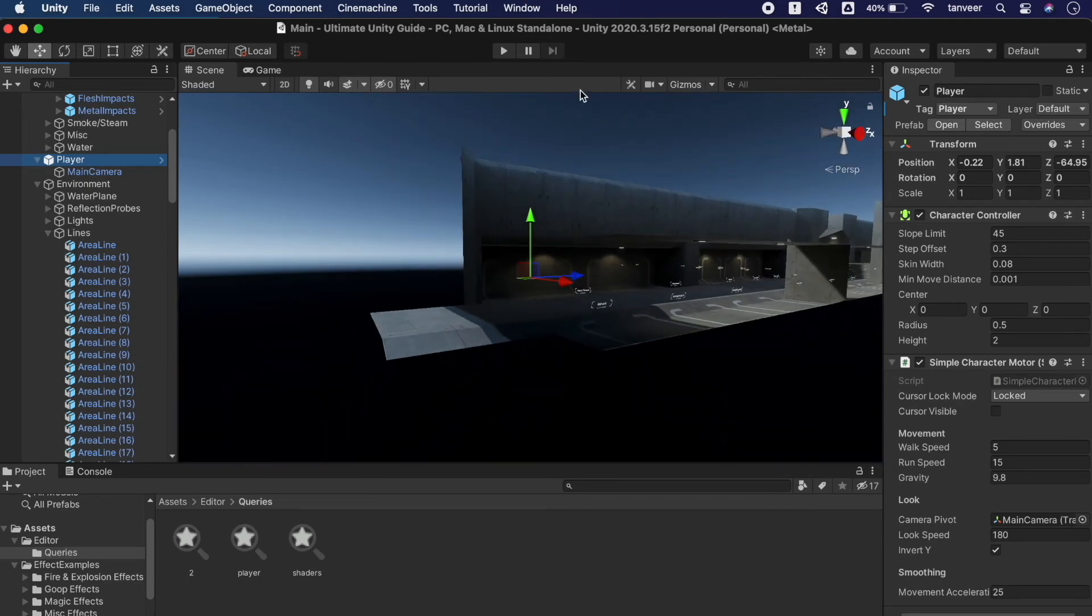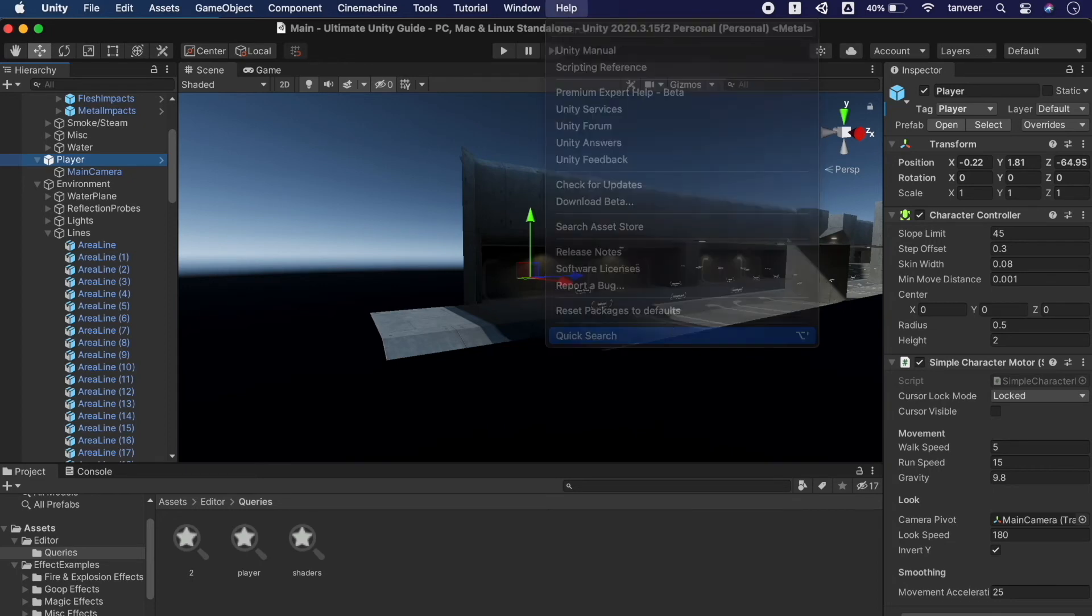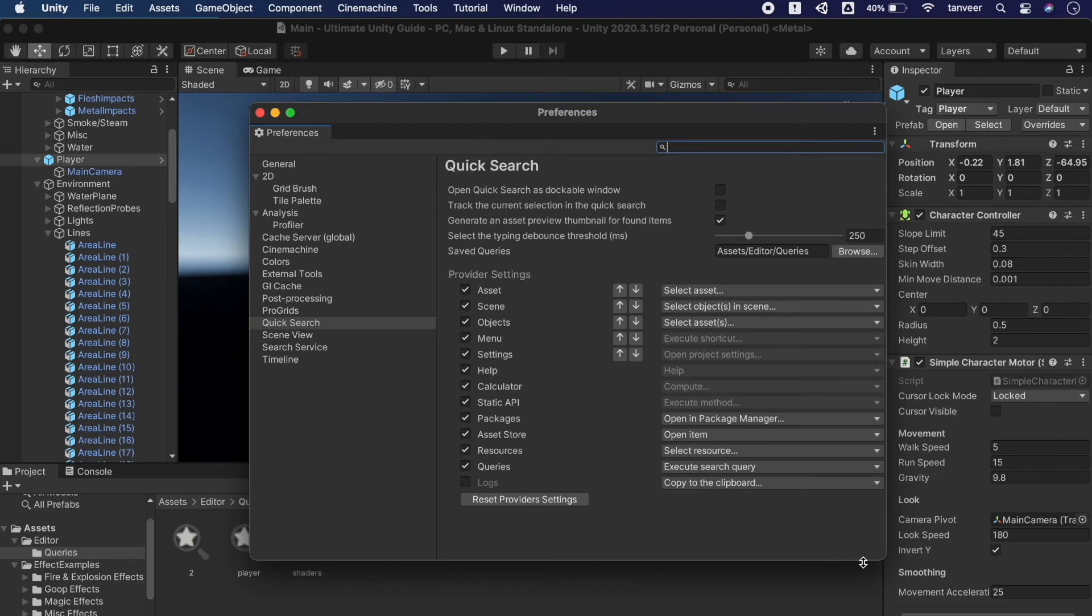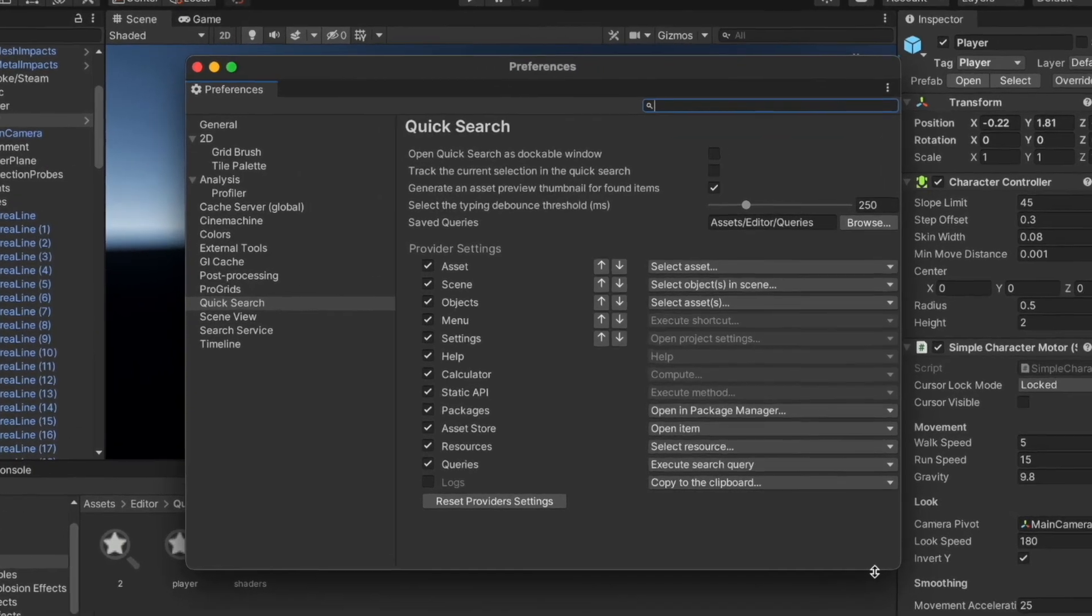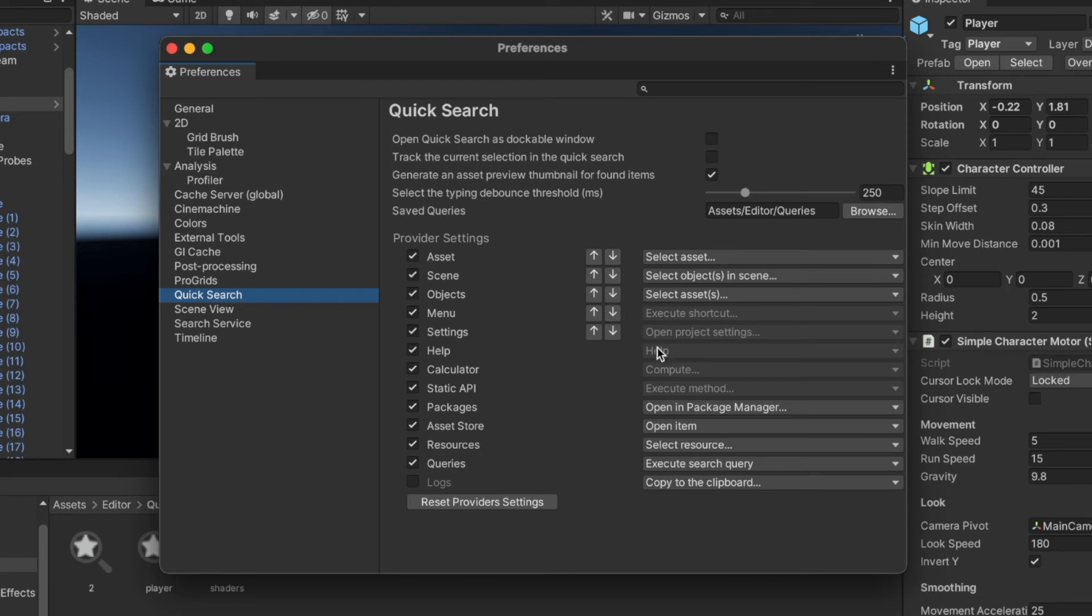Quick Search is quite useful if you need to search anything in your project. Open the Quick Search again. As you can see, by default Quick Search is not dockable. We can open the settings from here. These are the settings of the Quick Search. You can also find the settings from the preference window.